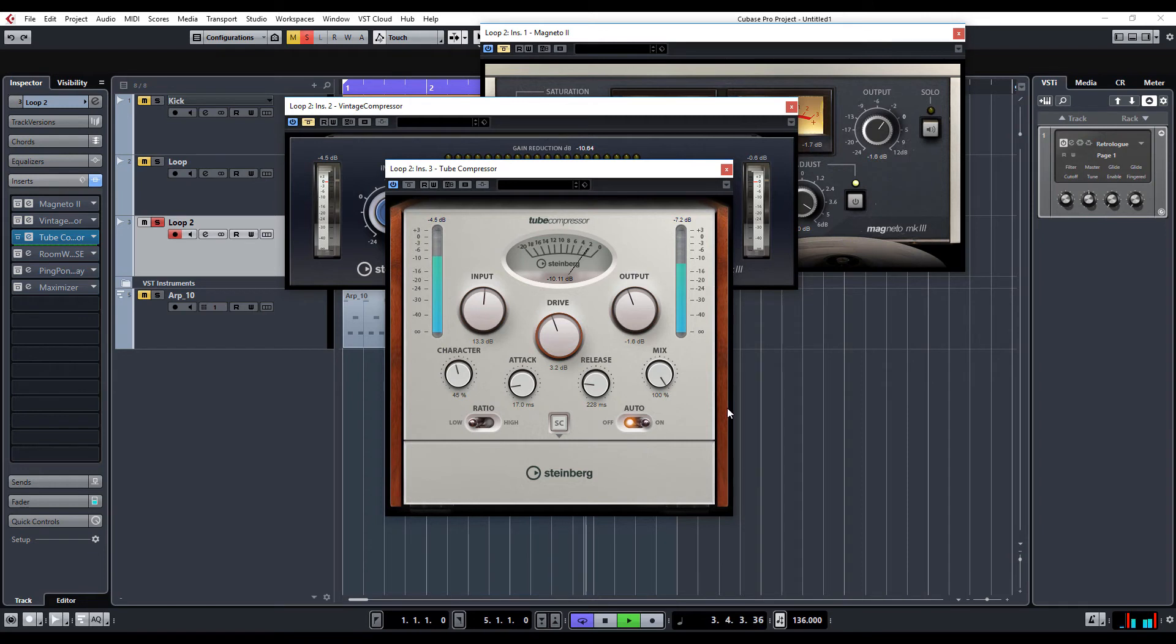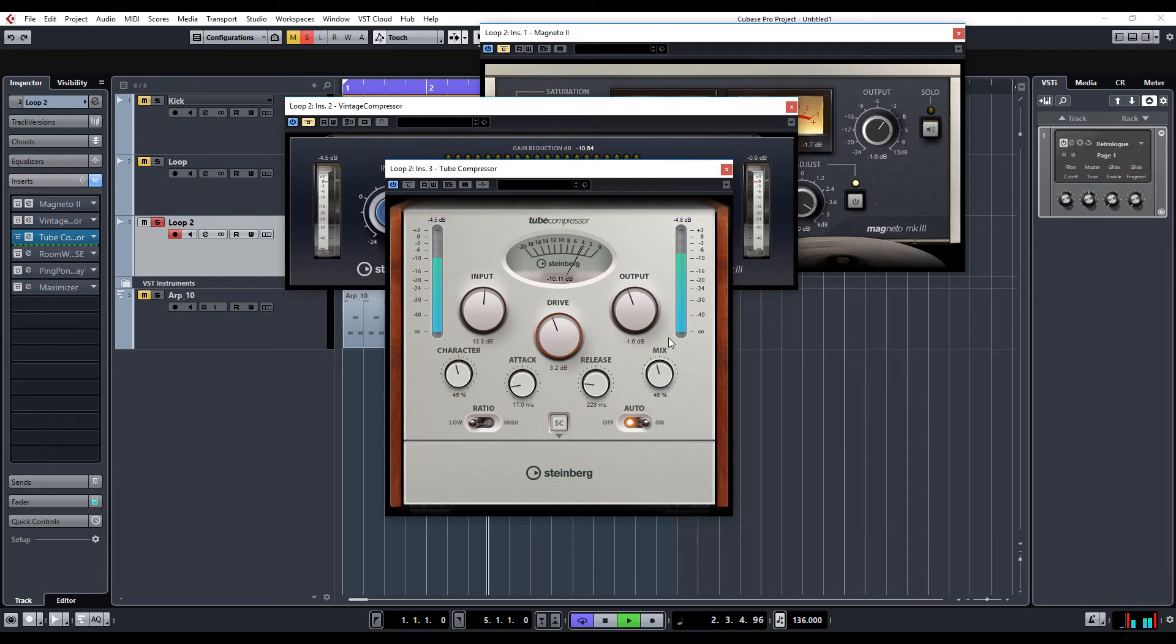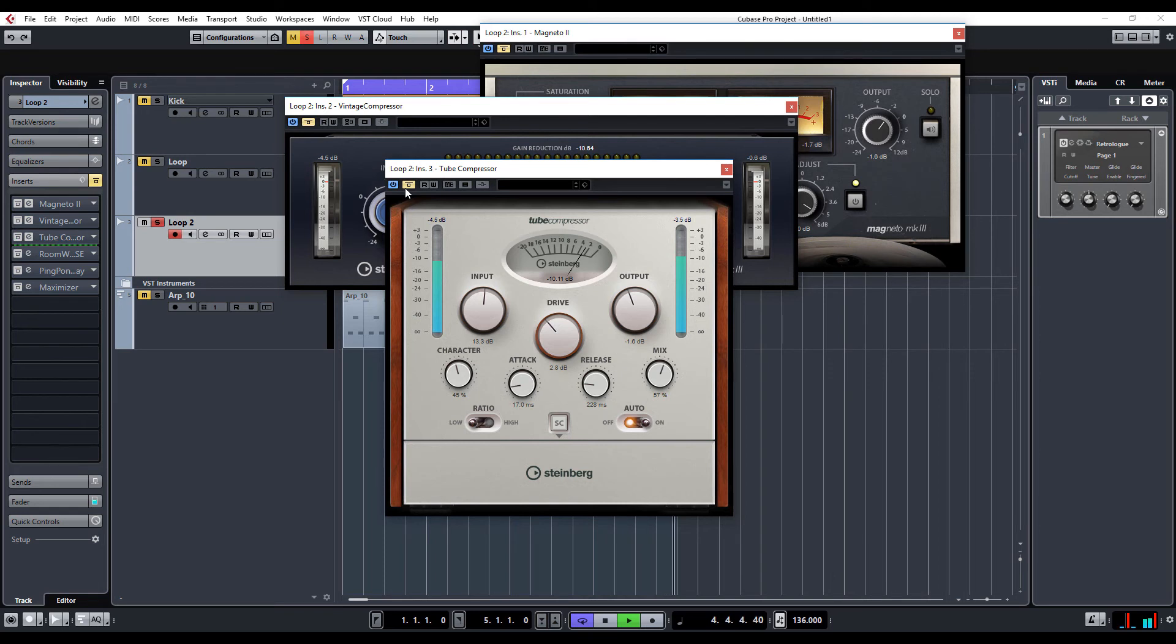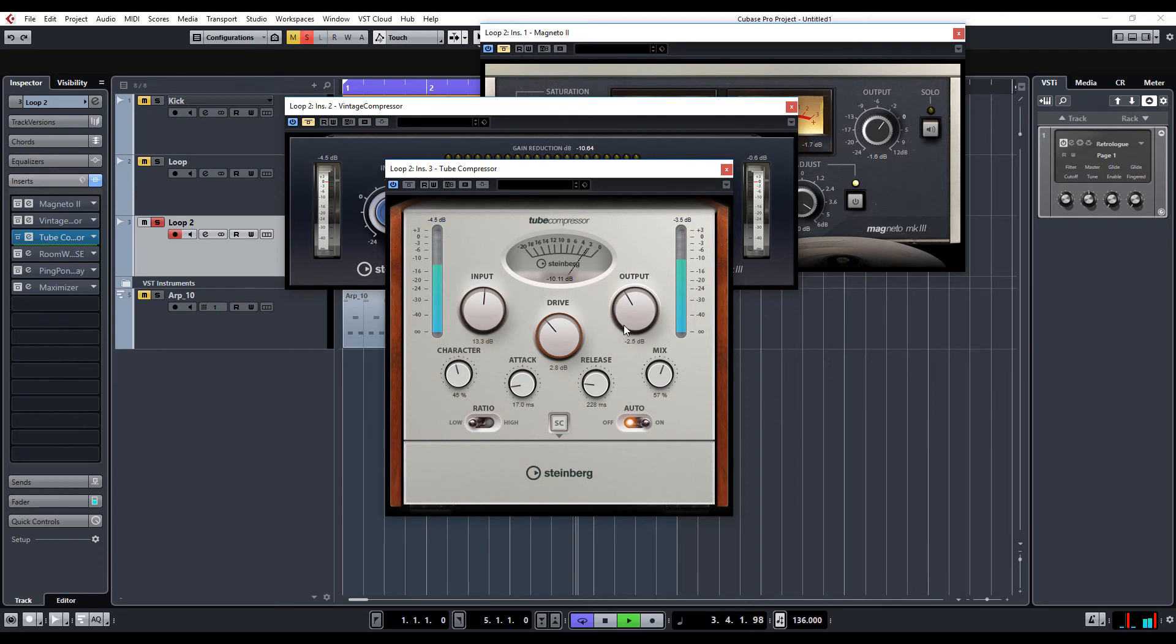I find it's really, really quite subtle, which is sometimes exactly what you want. Again, it seems to be just bringing out the transients a little bit.